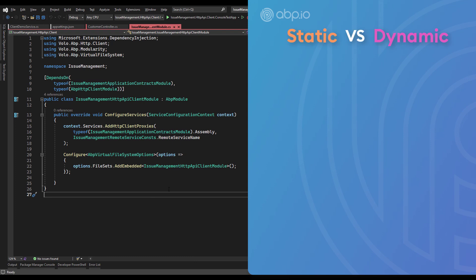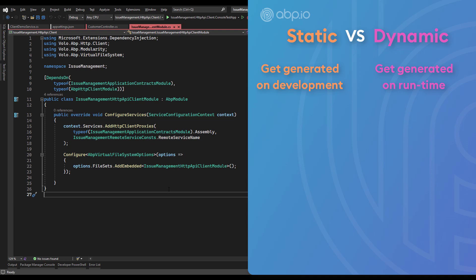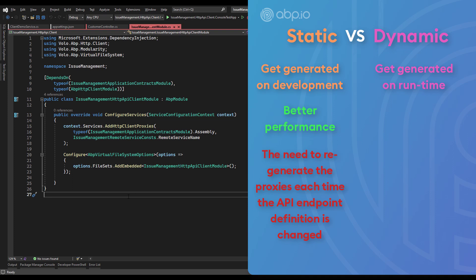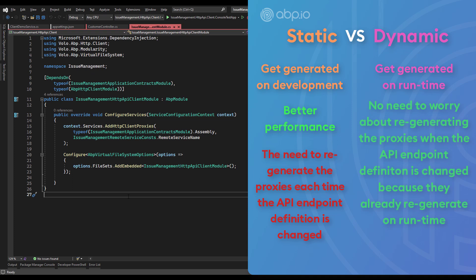The difference between static and dynamic C# proxies is that static C# proxies get generated on development, whereas dynamic C# proxies get generated on runtime. Static proxies give better performance because they've been generated before runtime. The downside is that you need to regenerate them every time you change something in the API endpoint definition. Dynamic proxies don't require regeneration since they generate on runtime, but they could result in worse performance.